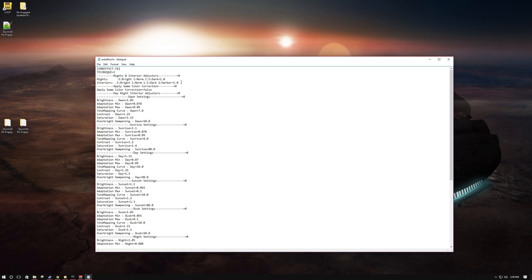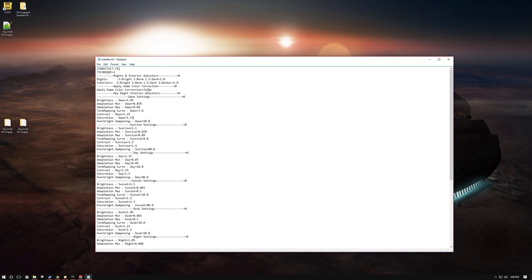Looping sent me a night and interior adjuster effect to use with my EMB. Basically, for those who don't like to mess with individual settings, with one click you can make nights a little brighter or darker. Same thing with interiors — if you find interiors are too dark, you can one-click make it brighter, or darker if you prefer.